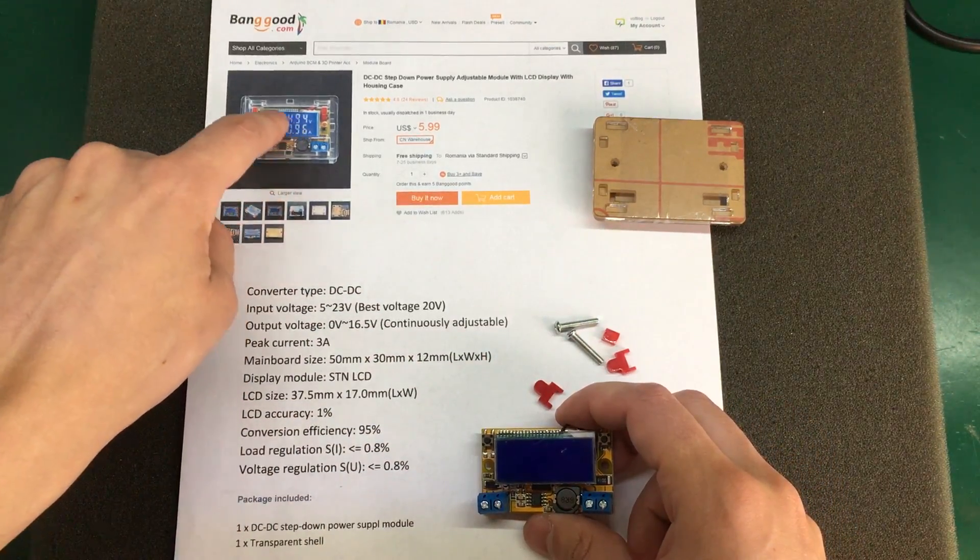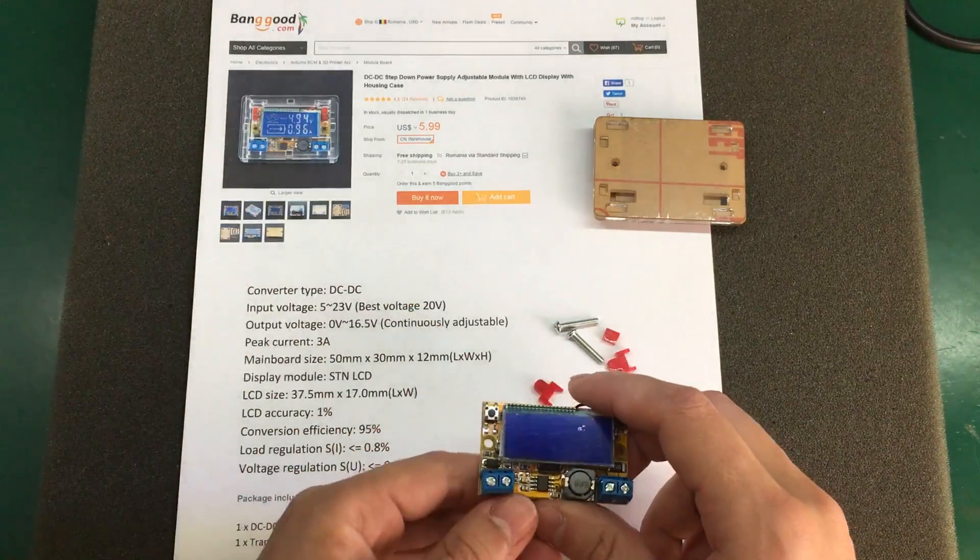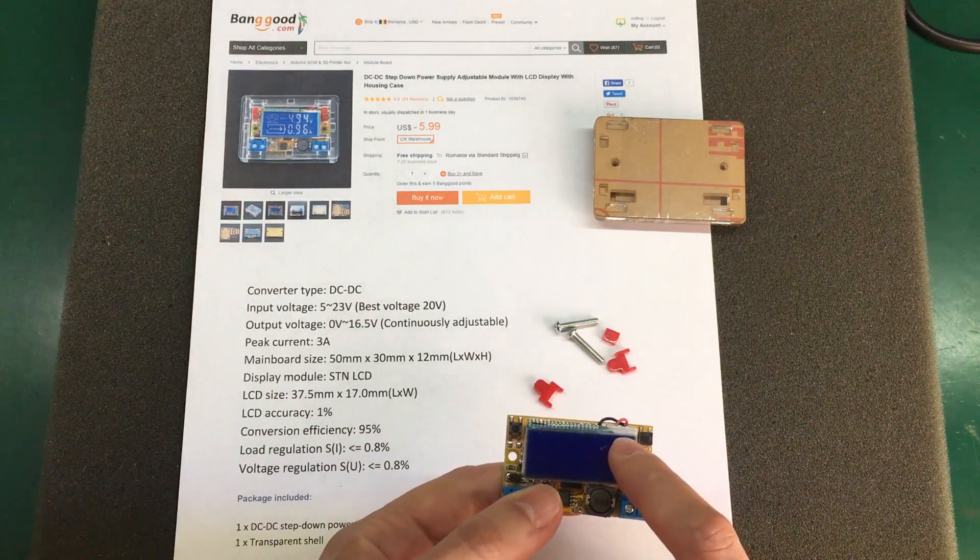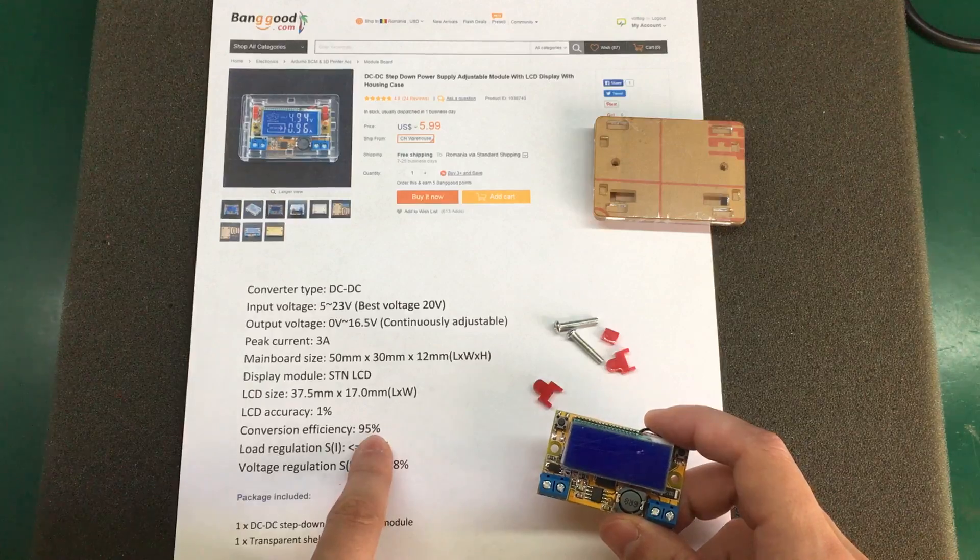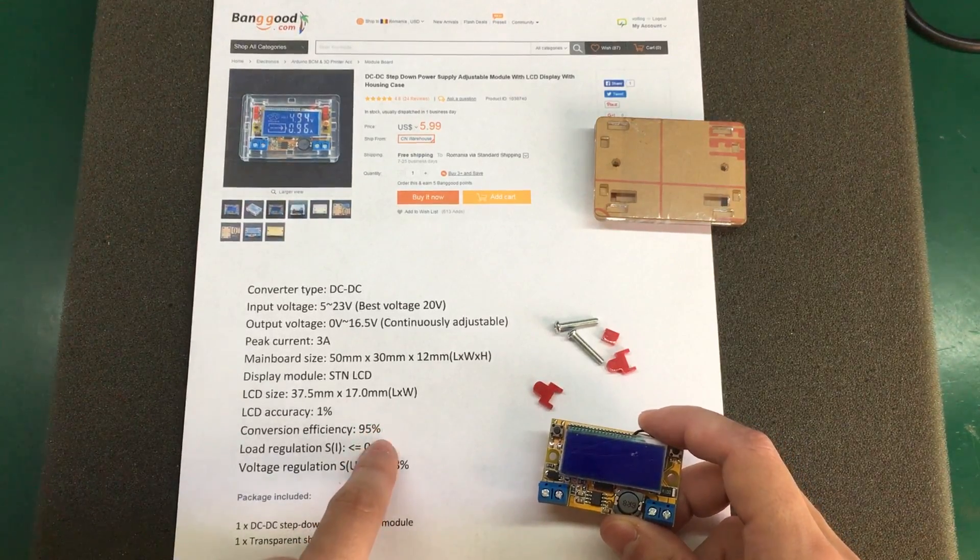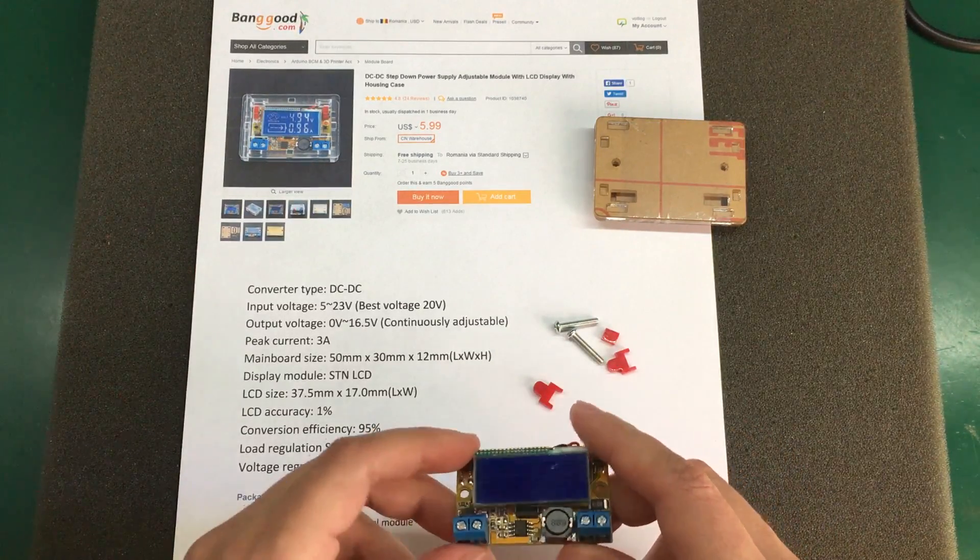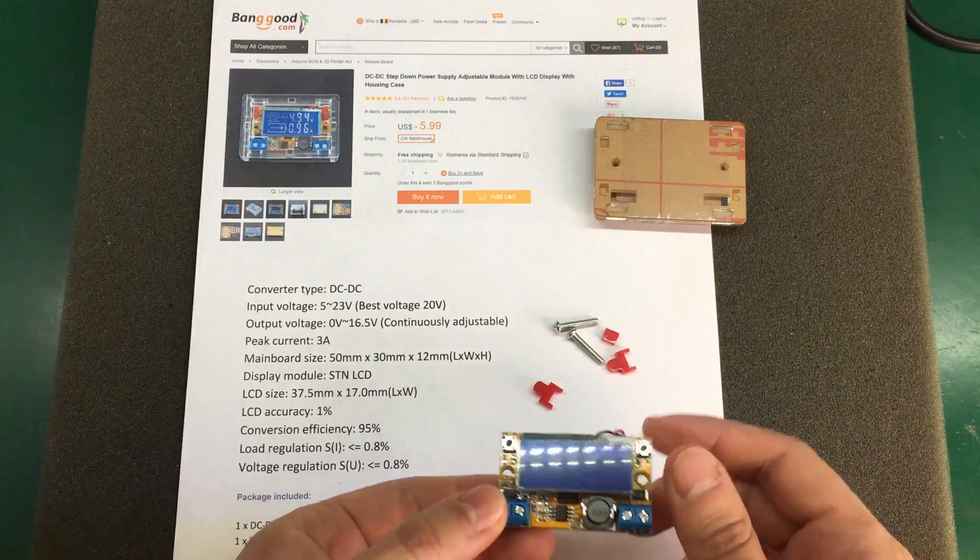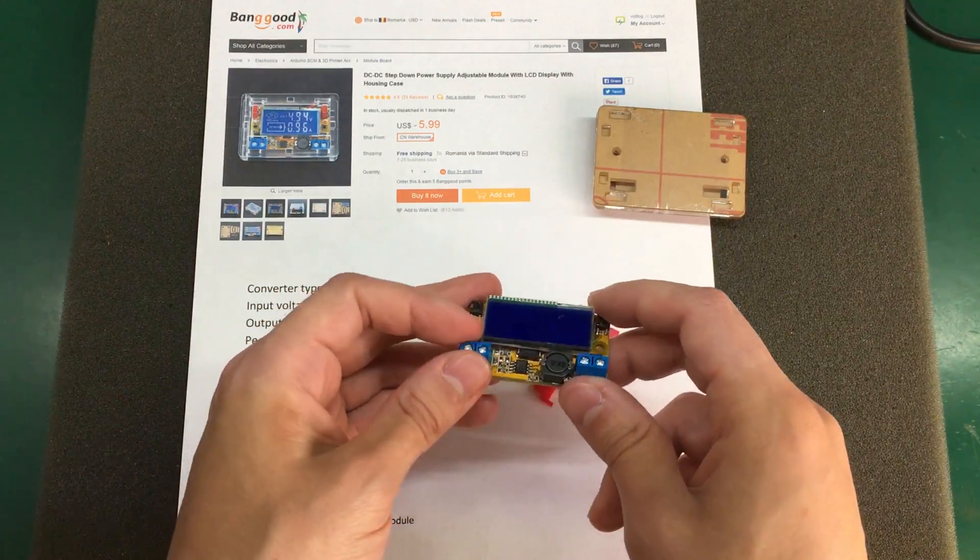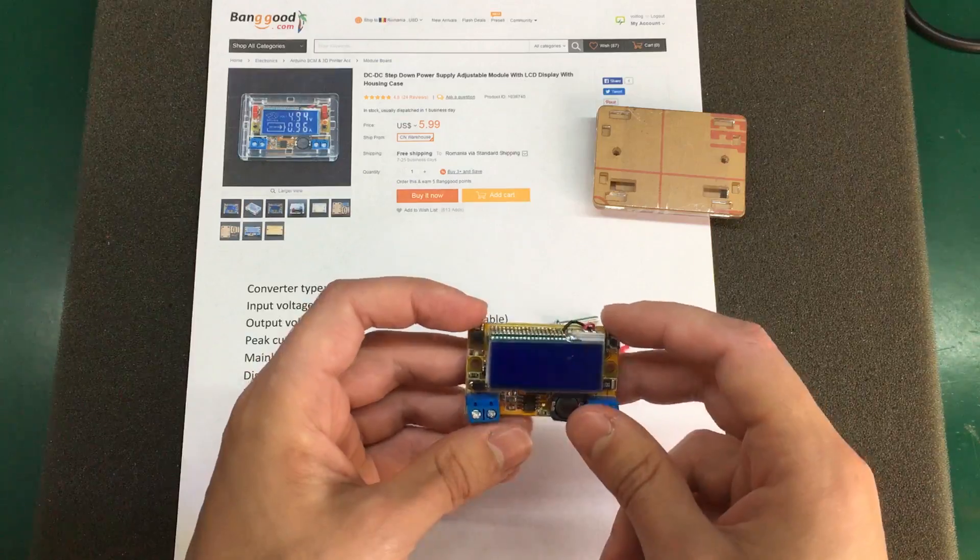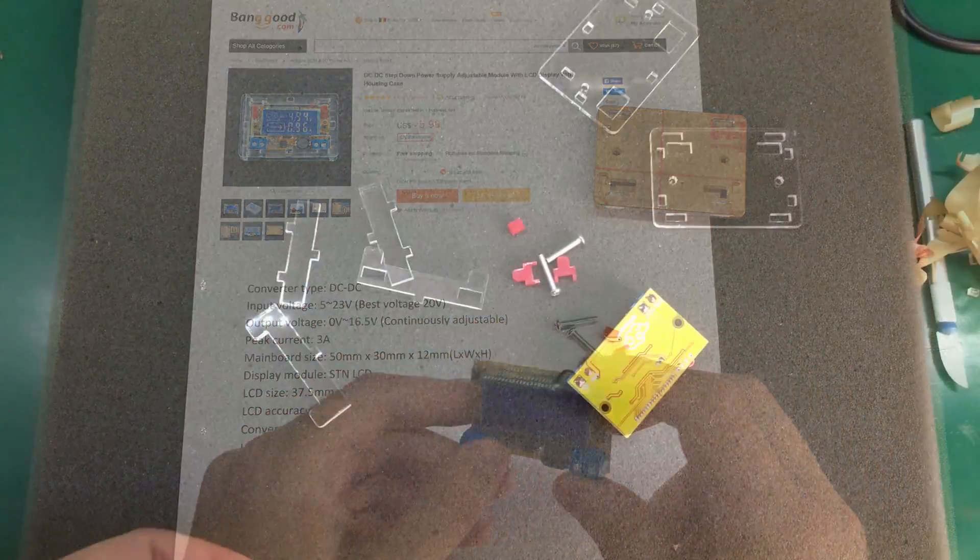We also get voltage and current measurement displayed on this LCD, and we get an overall efficiency of 95%, which is typical of these DC to DC converters. So in this video I'm going to assemble the acrylic enclosure and power this module up and see how it works.